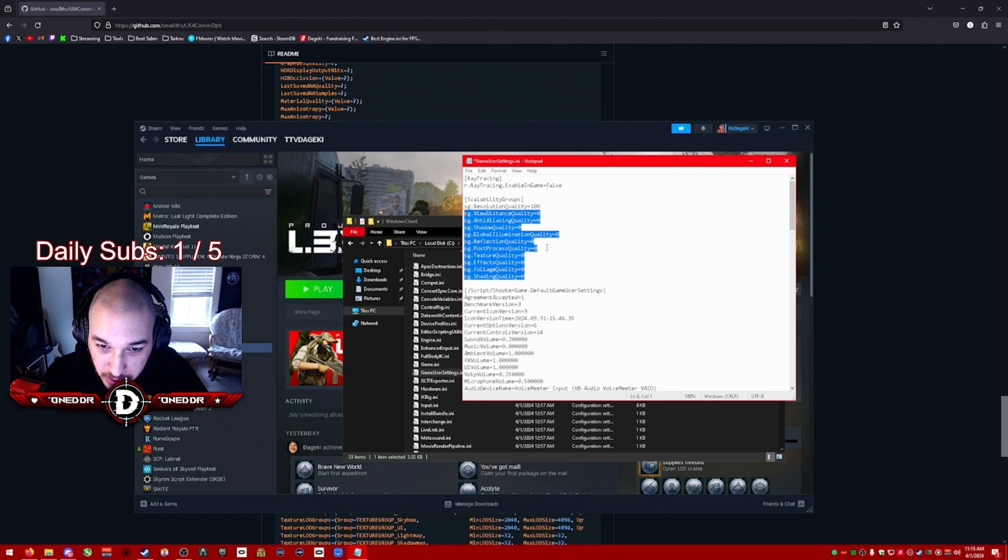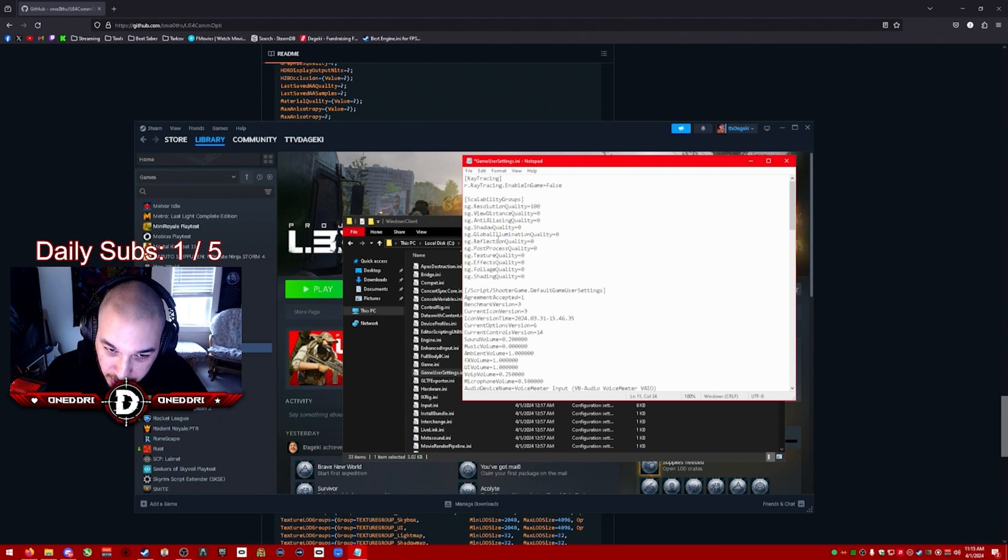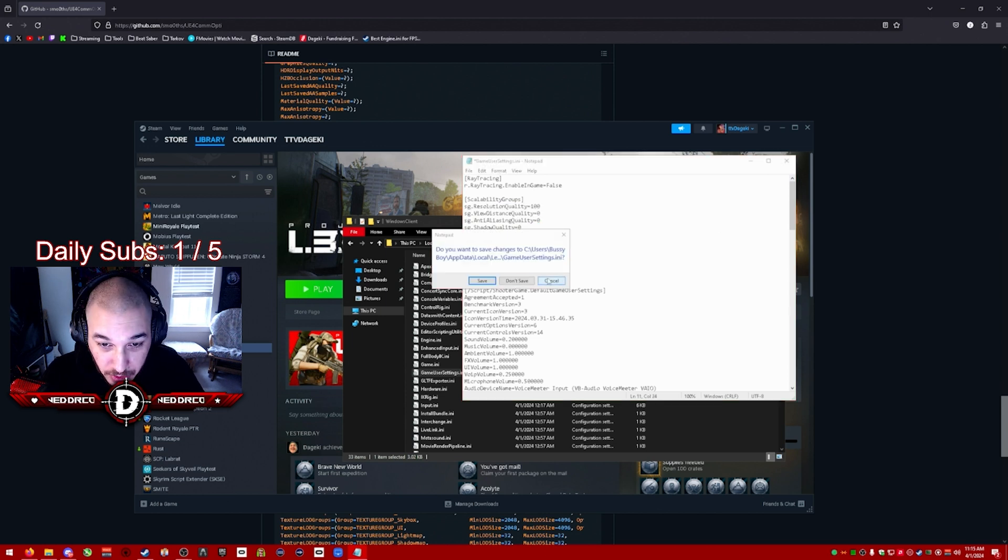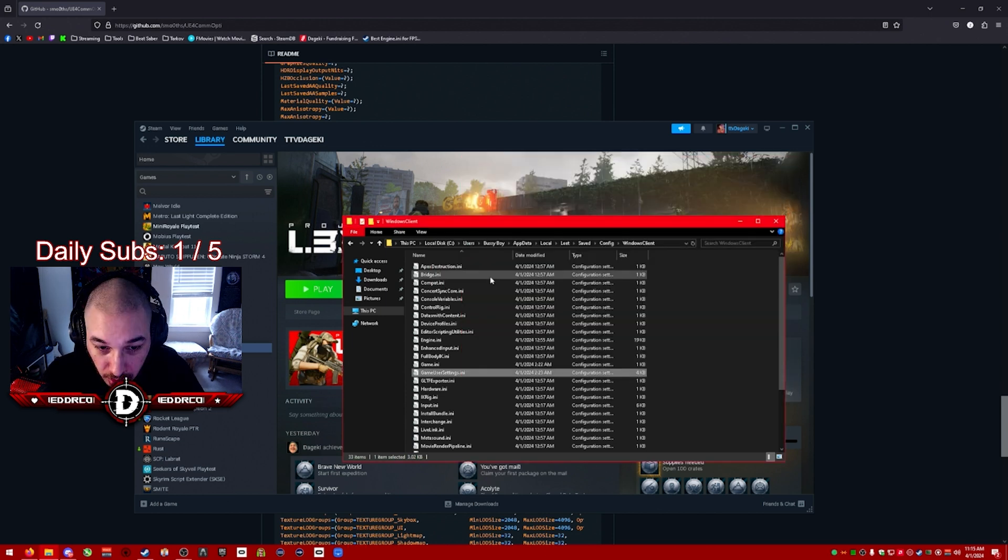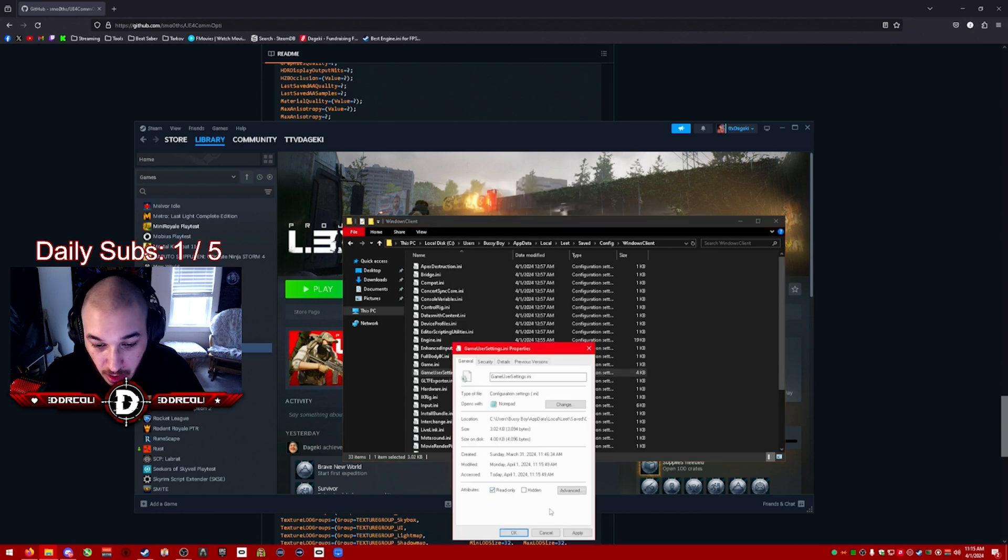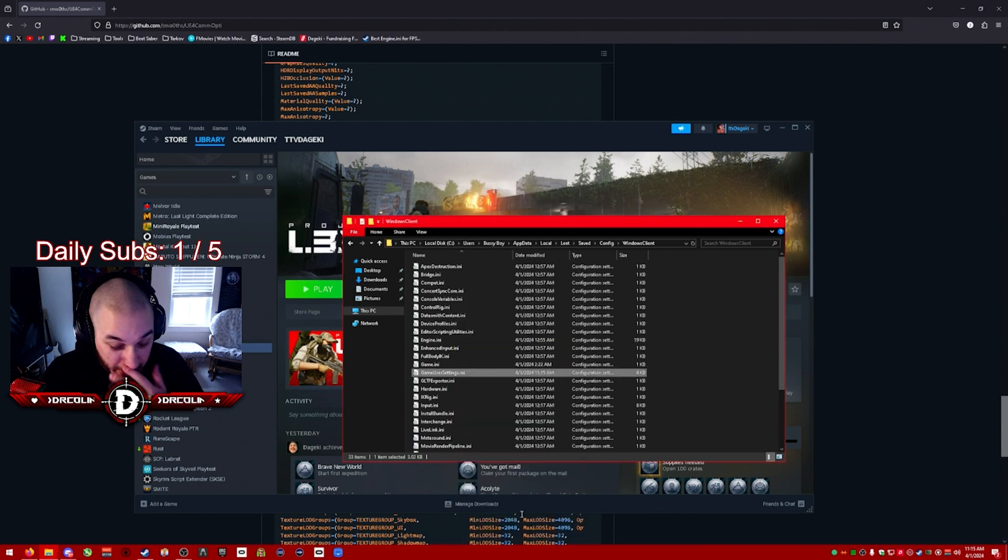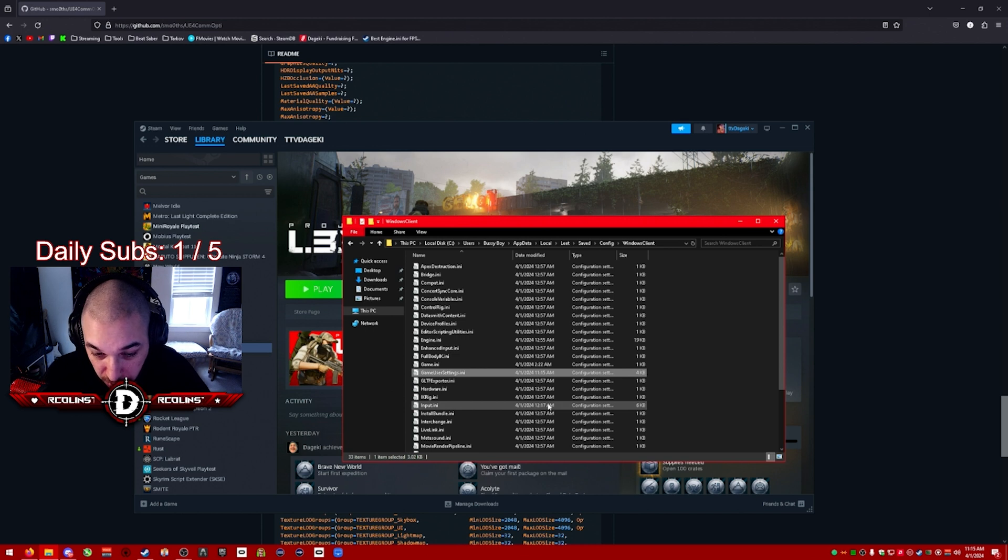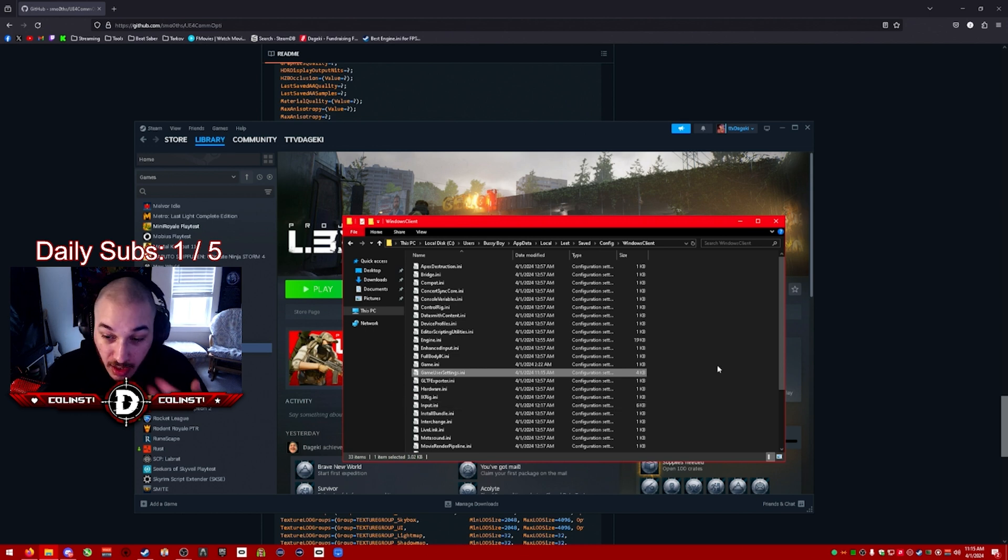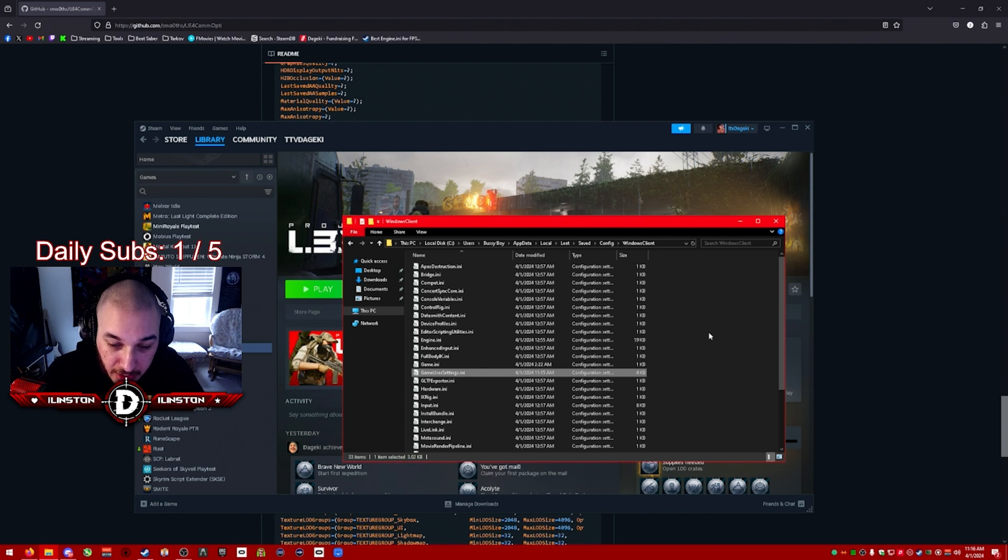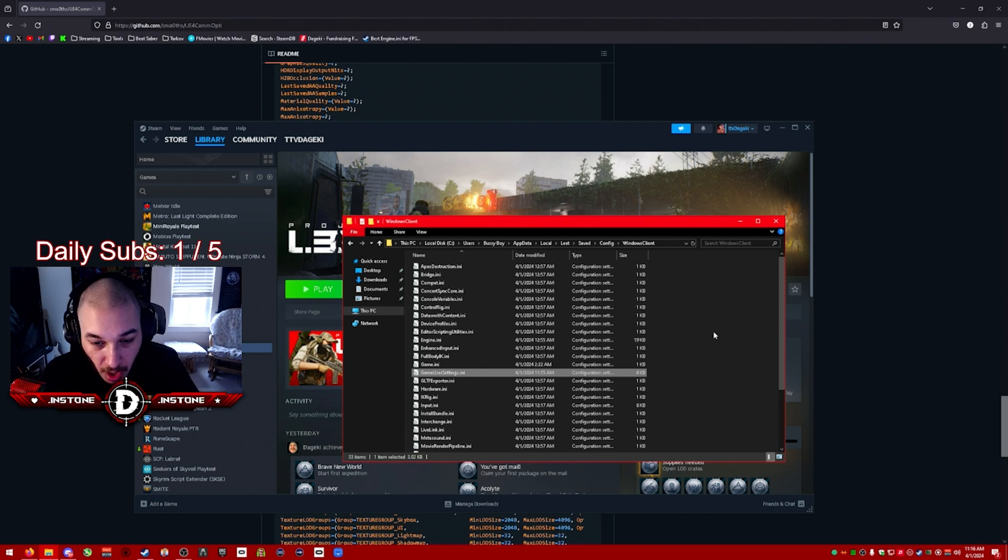So with this change, the engine.ini and the input, your game should feel significantly better now. For me personally, I was getting anywhere from a 20 to 40 FPS boost in certain areas. So I would be anywhere from like 80 to 90 FPS in certain areas. Now I'm 110, 120 in certain areas where I would get low FPS, which is nice.